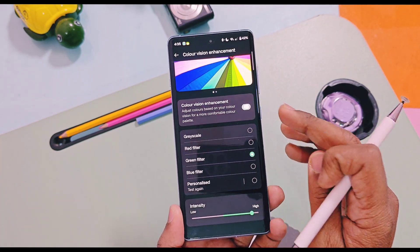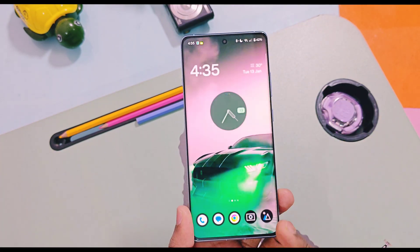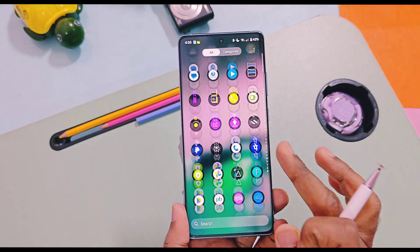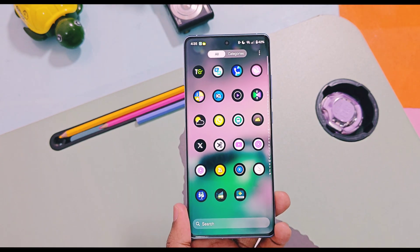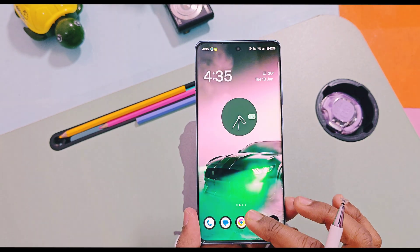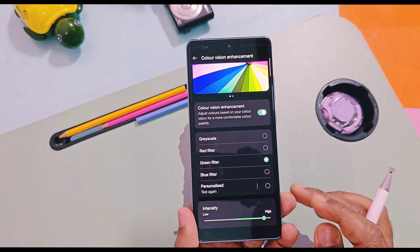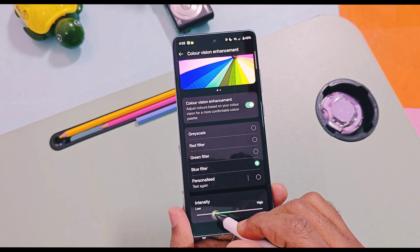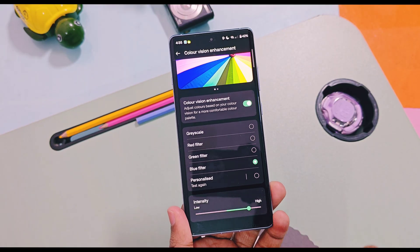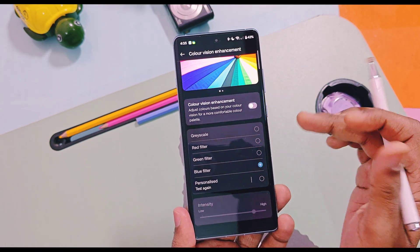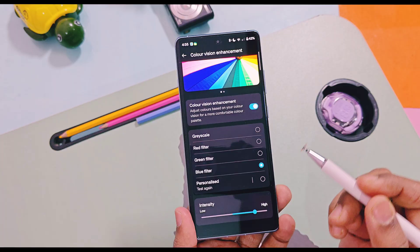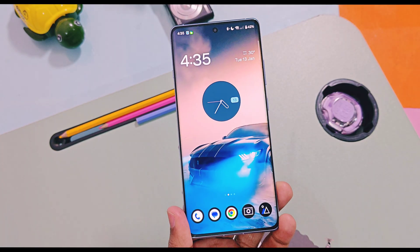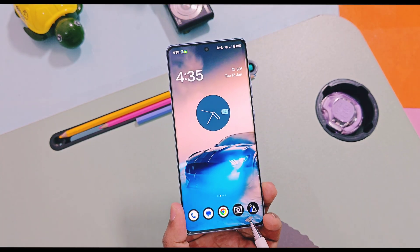Here you can see that when I increase the intensity of the red color, the overall hue of the system display looks reddish. Similarly, if you change the intensity of the green or blue filters, the same effect will be applied to overall display colors, application drawer icons, and system icons.